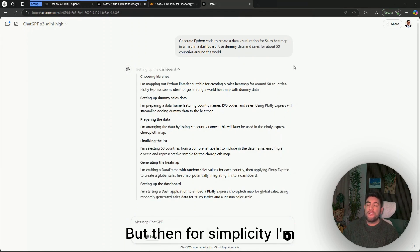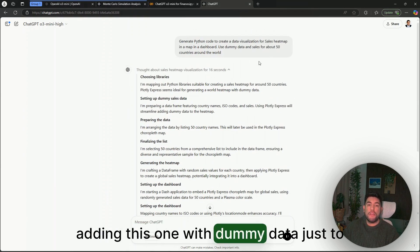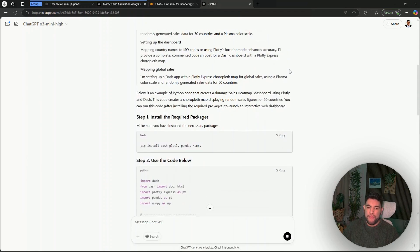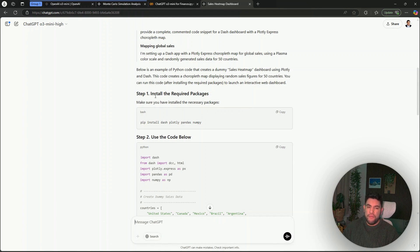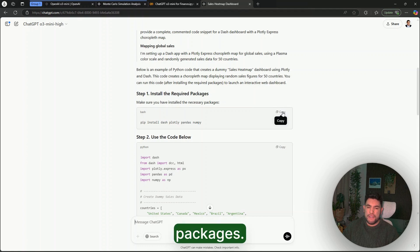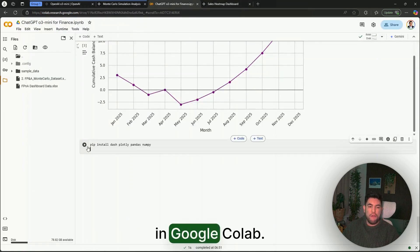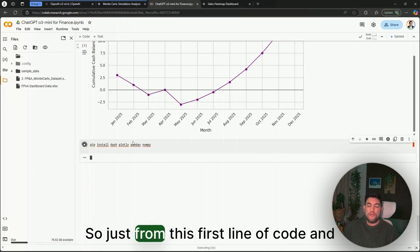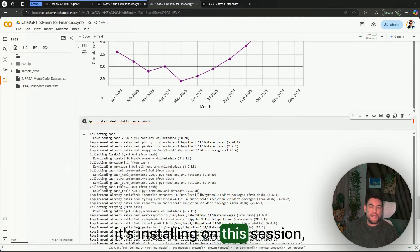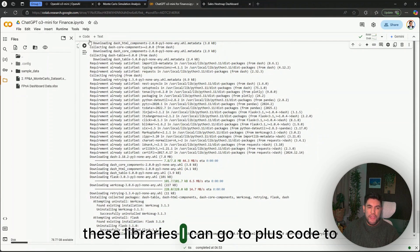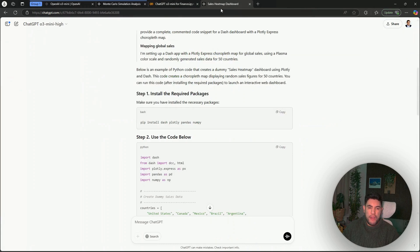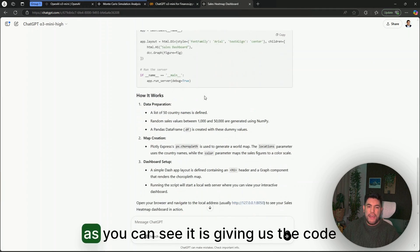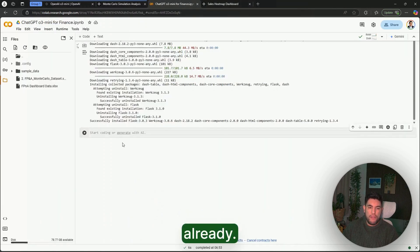Similar to the other examples, in here you could already give ChatGPT your exact data structure, but for simplicity I'm adding this one with dummy data just to show you the output. It will give us step-by-step what to do, so the first one is install required packages. Just copy that one and run it again in Google Colab, so just from this first line of code it's installing on this session these libraries. I can go to Plus Code to add a new line in here.